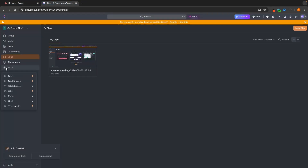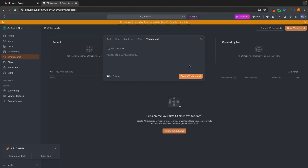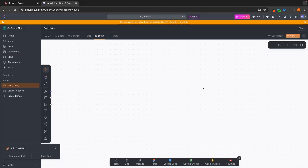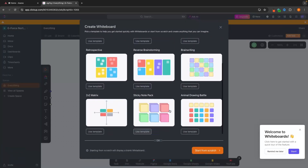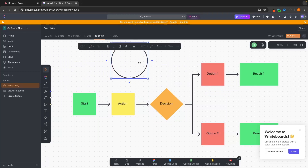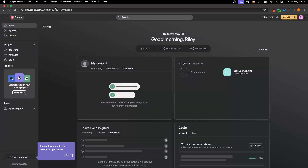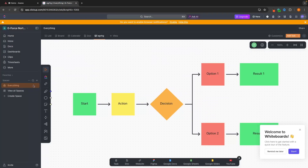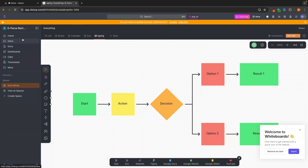We can also do Whiteboards inside of ClickUp by clicking More and going to Whiteboards, then creating a new whiteboard. Essentially this is a drawing tool where you can create mind maps — we can add different shapes and elements, use templates, and basically build out a mind map inside of ClickUp. This is another thing you don't get inside of Asana. So overall, because ClickUp is cheaper and you get more options inside of it, ClickUp is always going to be my first choice.